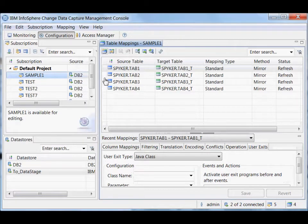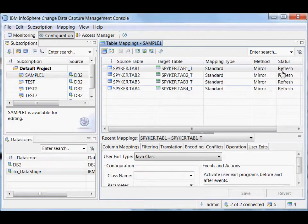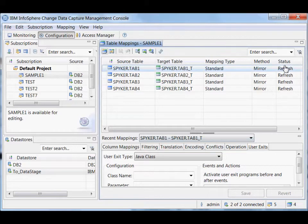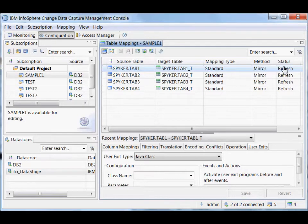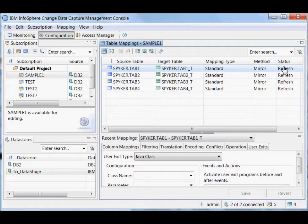So I've got the subscription I've created. You'll see that all these tables have a status of refresh and this is the subscription I just created, so everything's fresh. This status of refresh indicates that when the subscription starts, the existing data from the source table is going to be replicated across and the target table is going to be populated with what the source has now, and then it will continue to maintain the target table through mirroring.